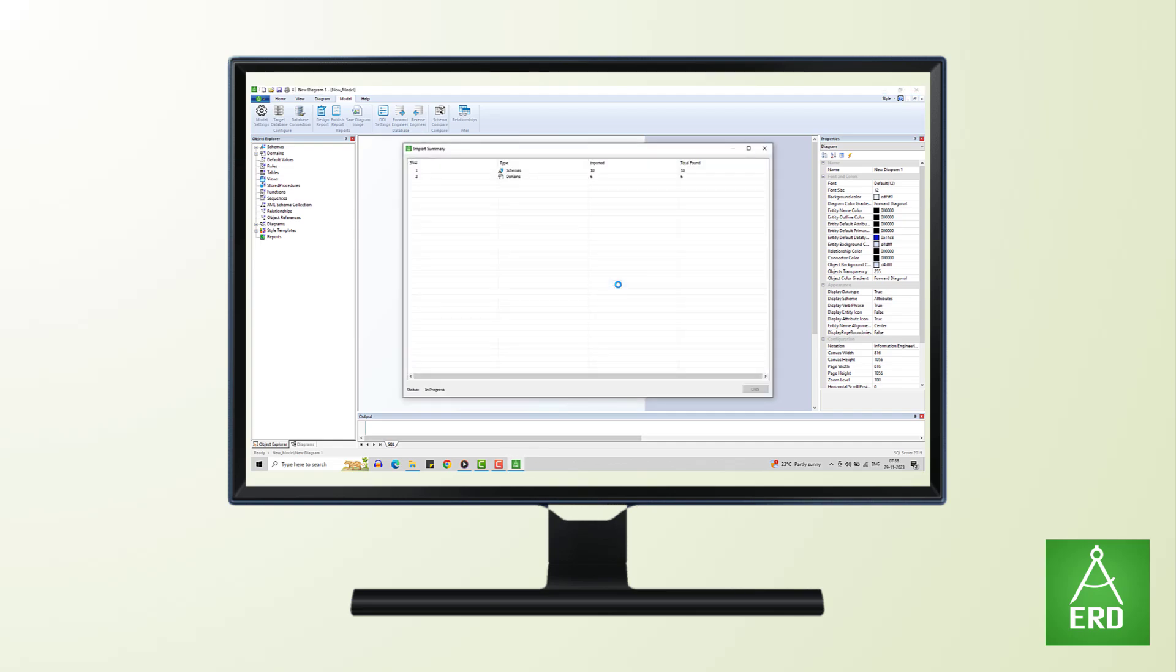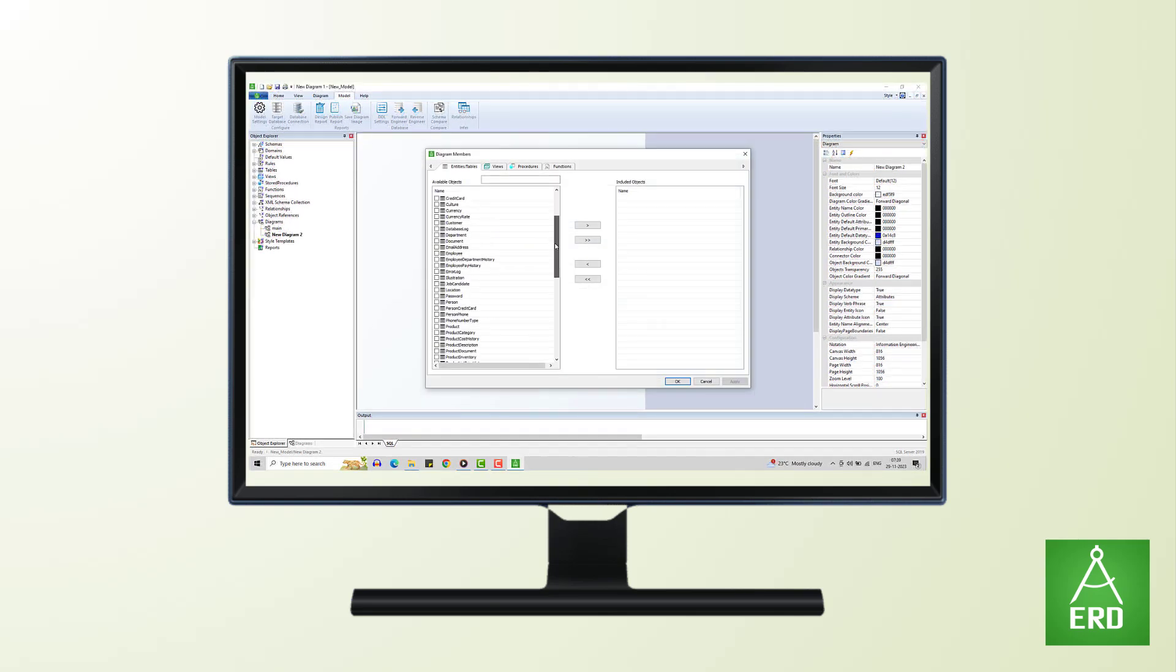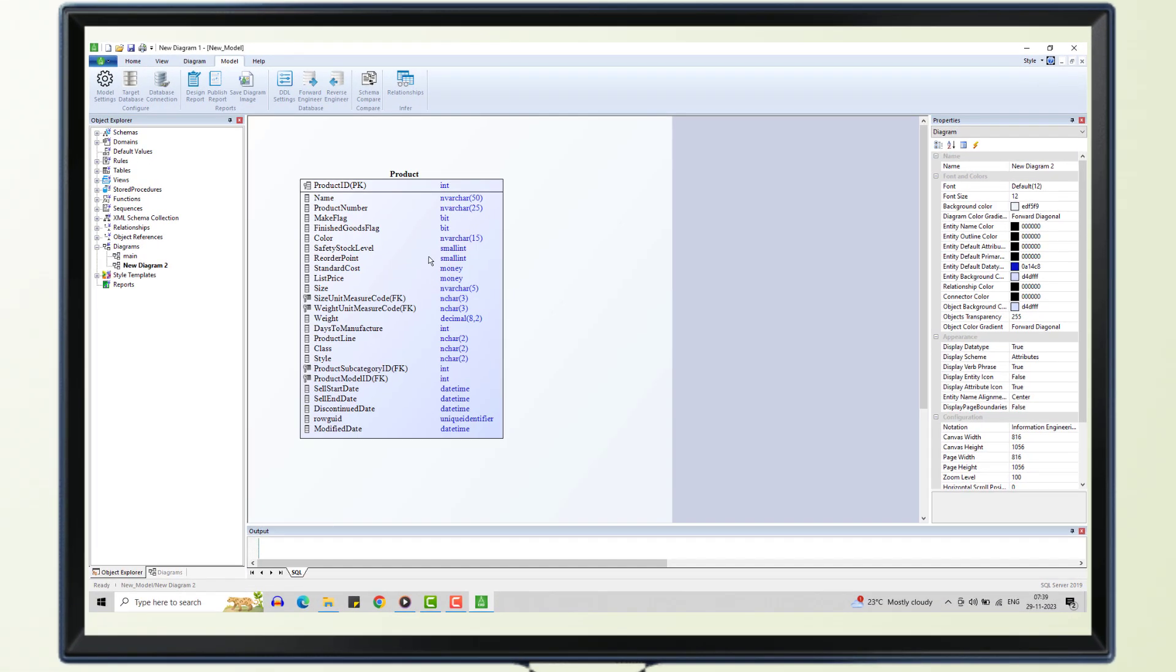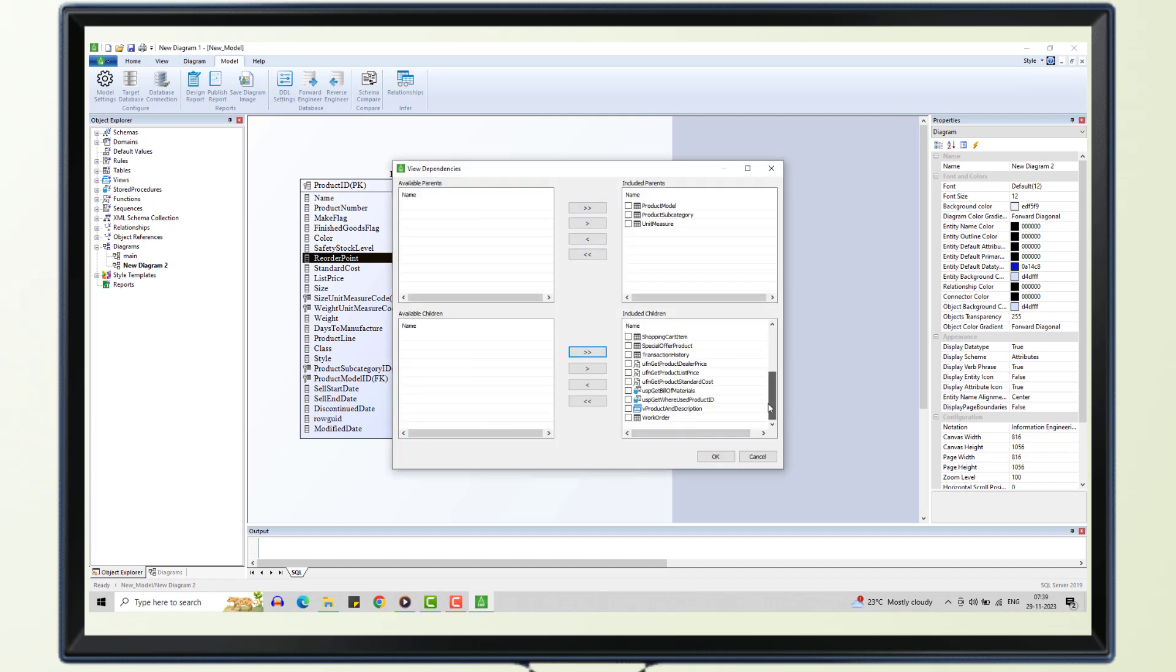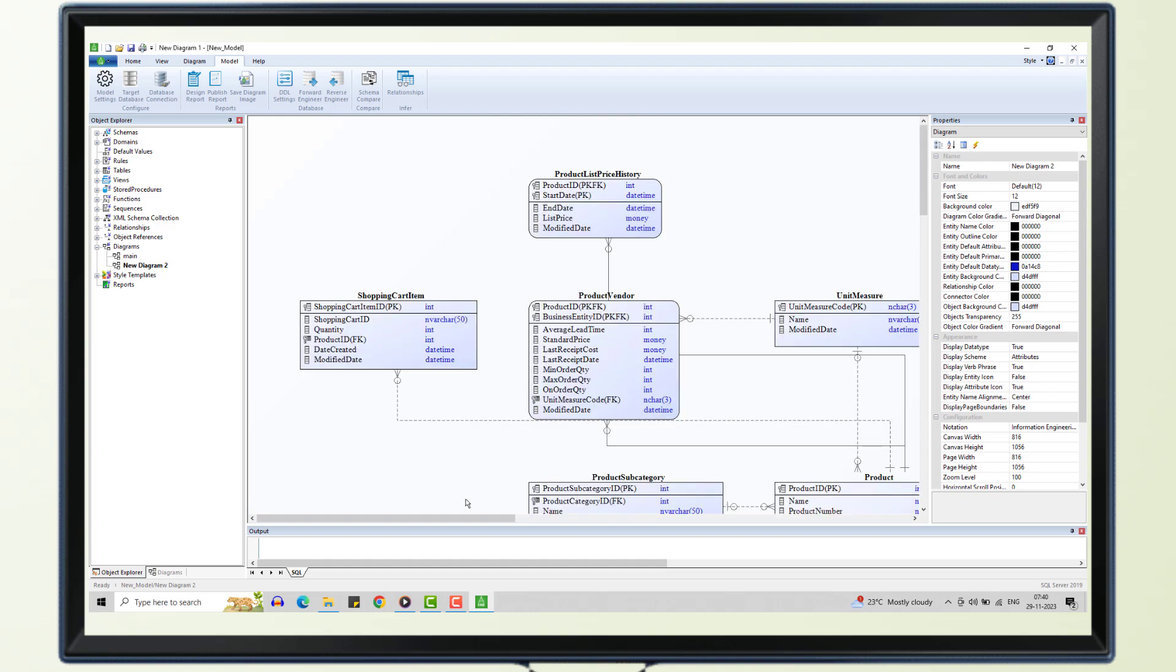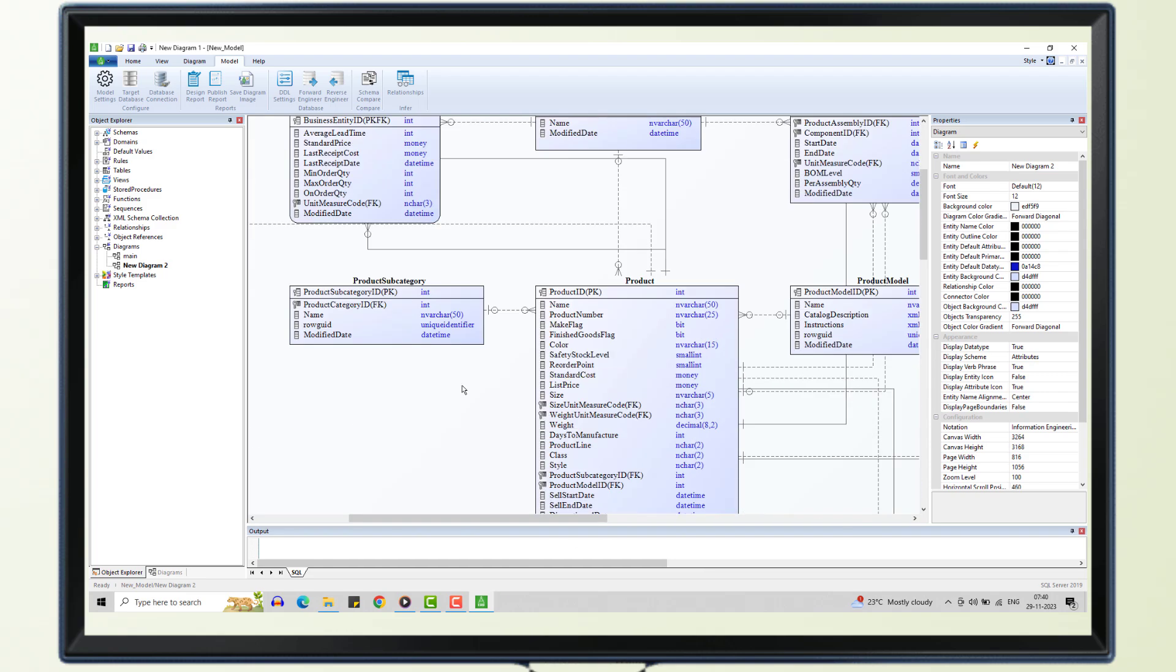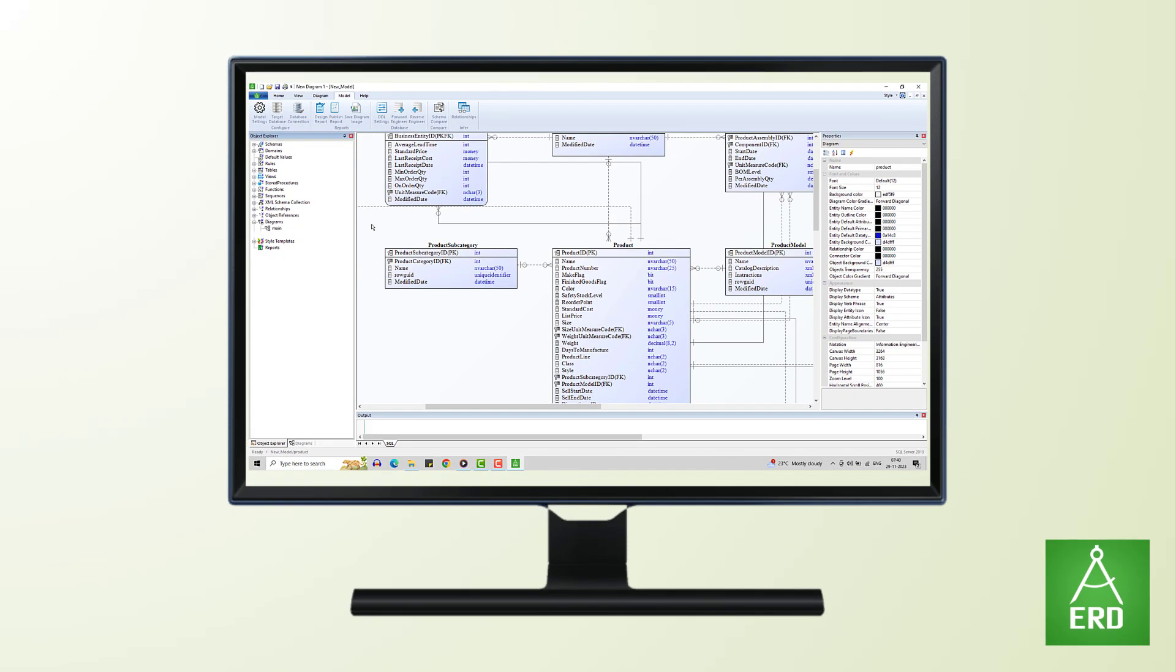ERD Architect excels in providing a holistic solution for the complete data modeling lifecycle. What sets ERD Architect Data Modeler apart is its commitment to affordability without compromising on quality.